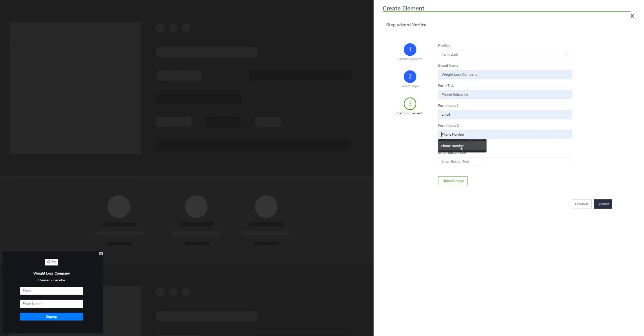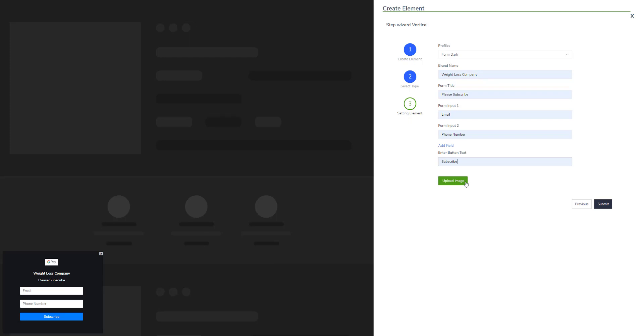And finally the text of the button is subscribe. Using this button right here you can upload the logo.